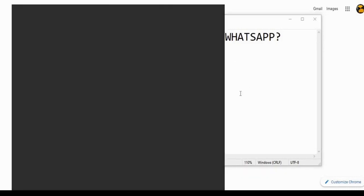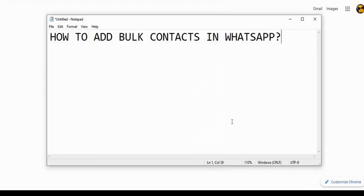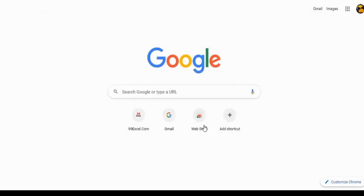Hello and welcome to the channel. This video is about how to add bulk contacts in WhatsApp. Let's get started with our video.